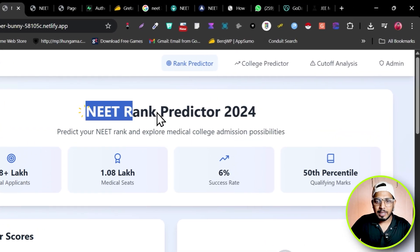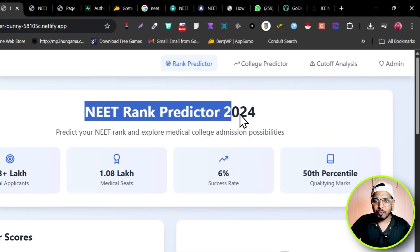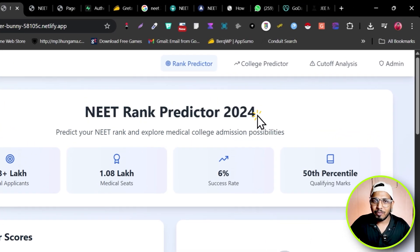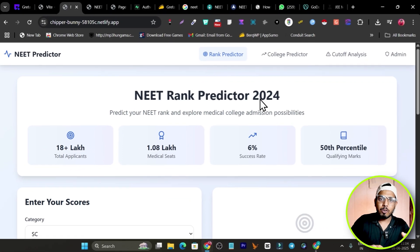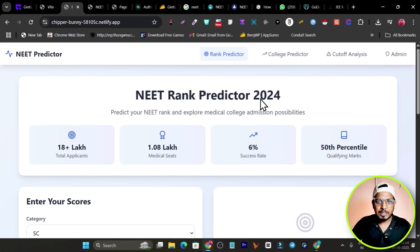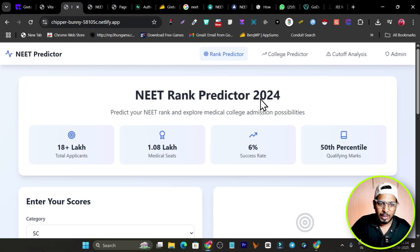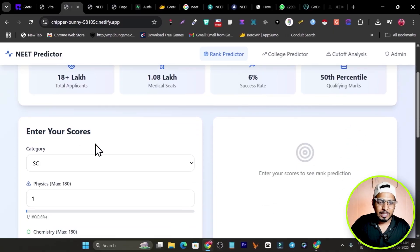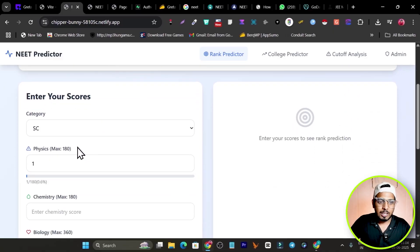I have done all of this without writing a single line of code — I just used the AI and everything was done smoothly. Let me show you the demo. This is the NEET Rank Predictor 2024. Even though it's 2025, we're analyzing based on 2024 historical data.